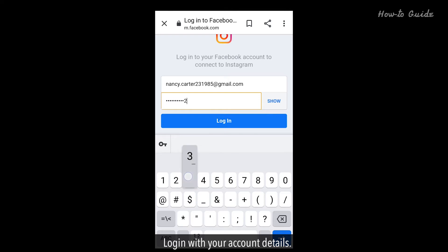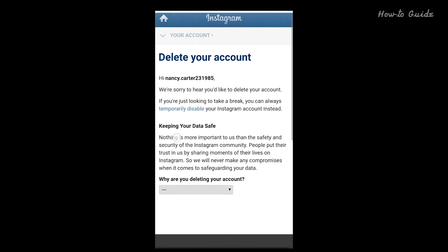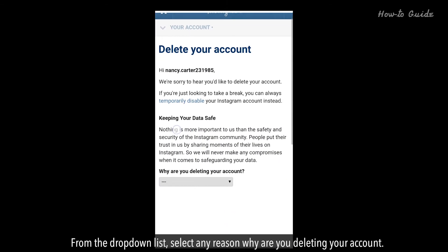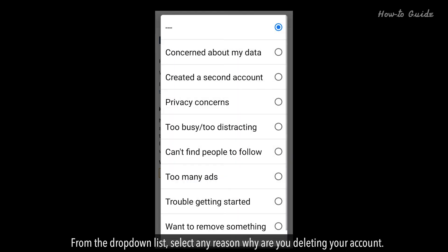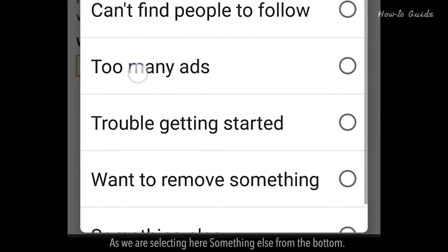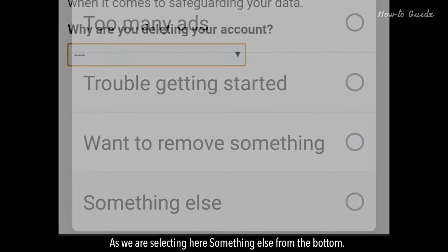Log in with your account details. From the drop-down list, select any reason why you are deleting your account. Here we are selecting 'Something else' from the bottom.